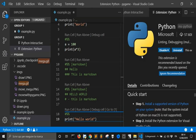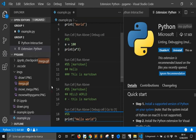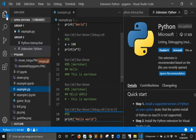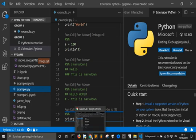And that's all for now for our little excursion into using Visual Studio Code and JupyterLab together.